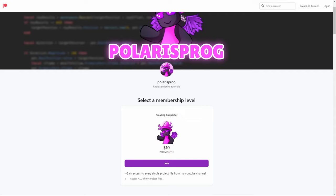If you guys want to support me and want to have access to all of the project files, including the one you're watching right now, they will all be available on my Patreon in the $10 tier.